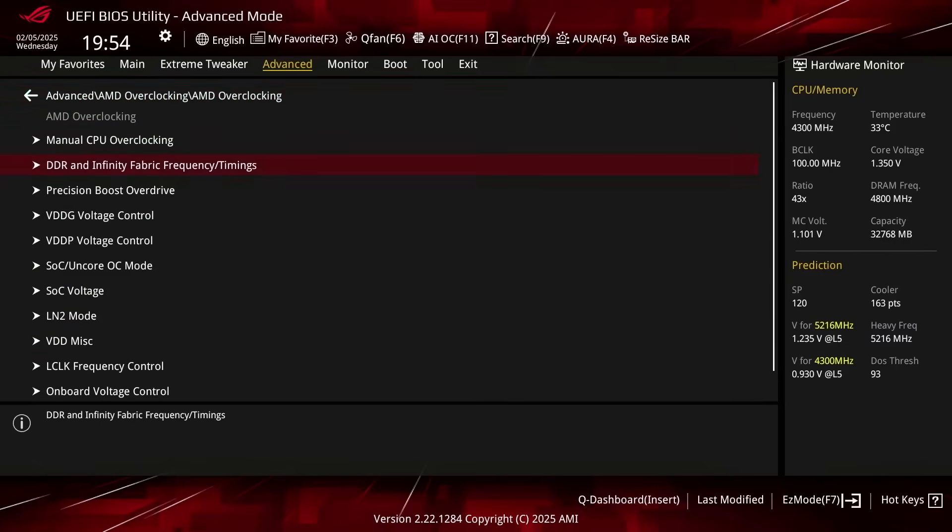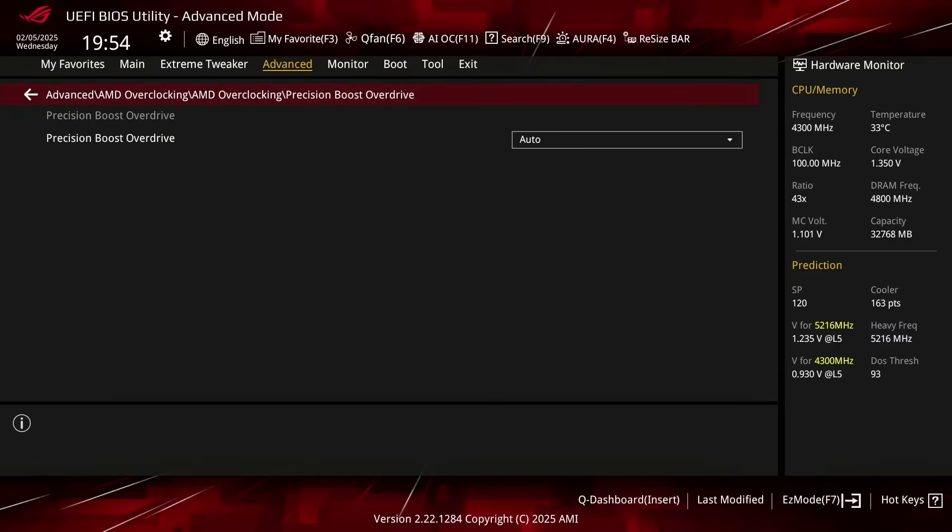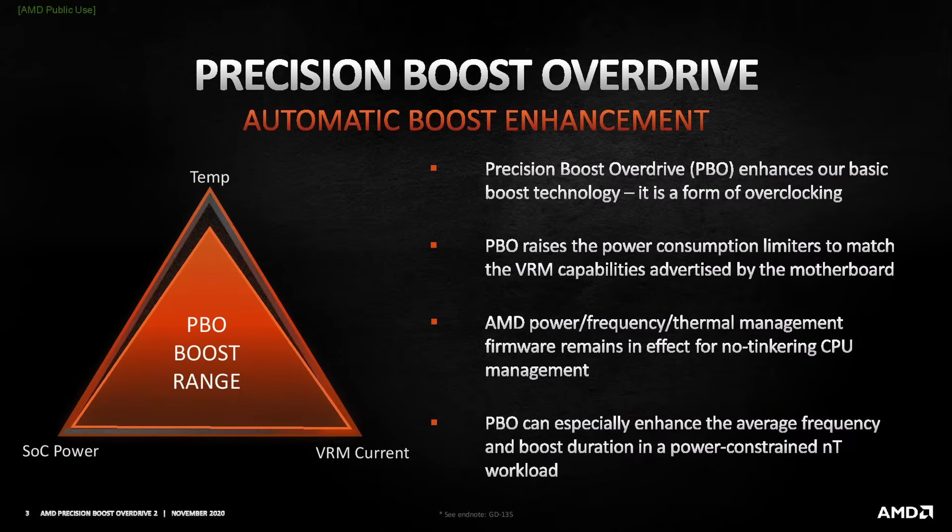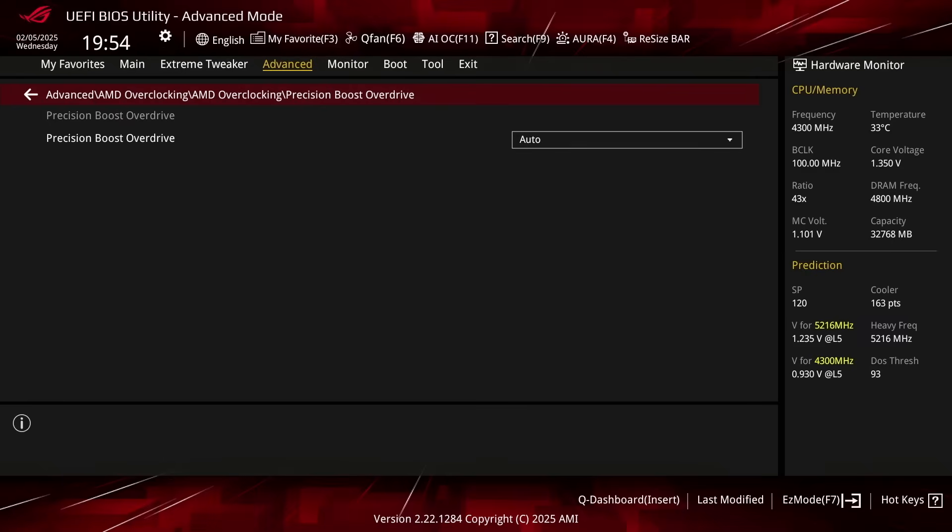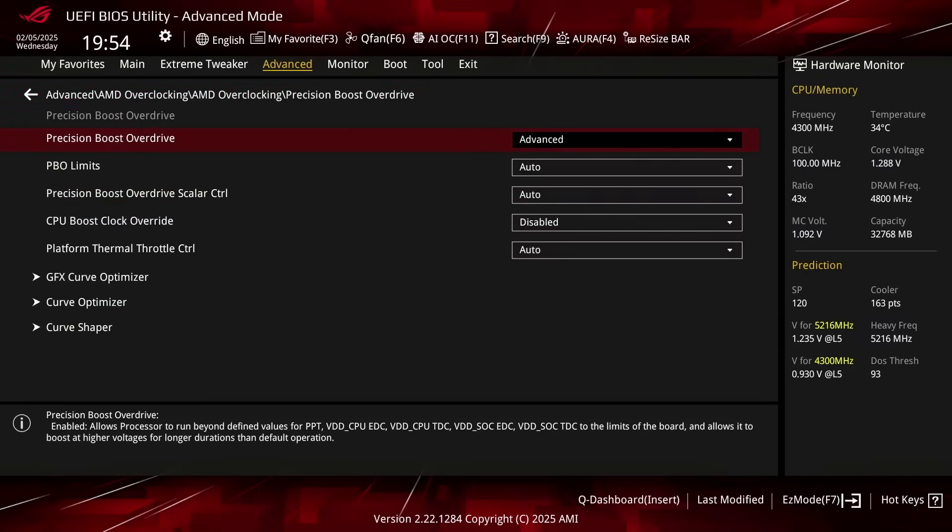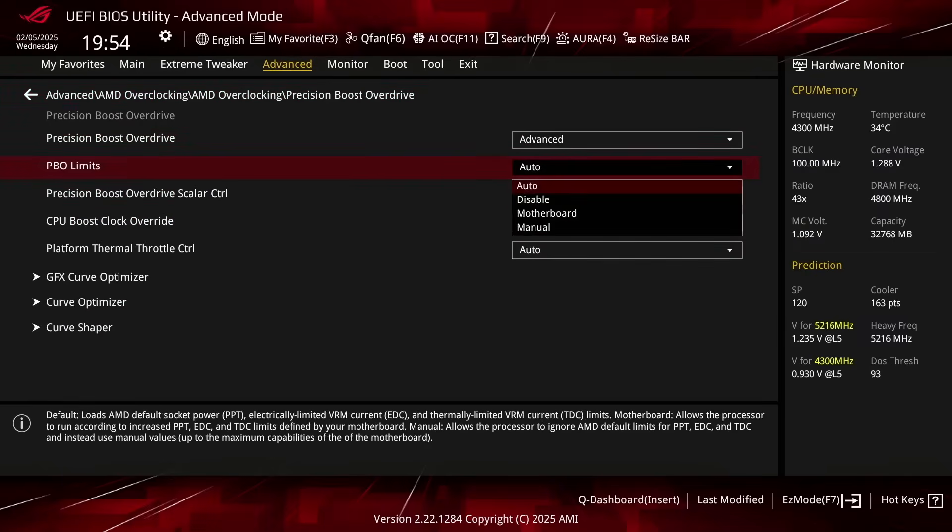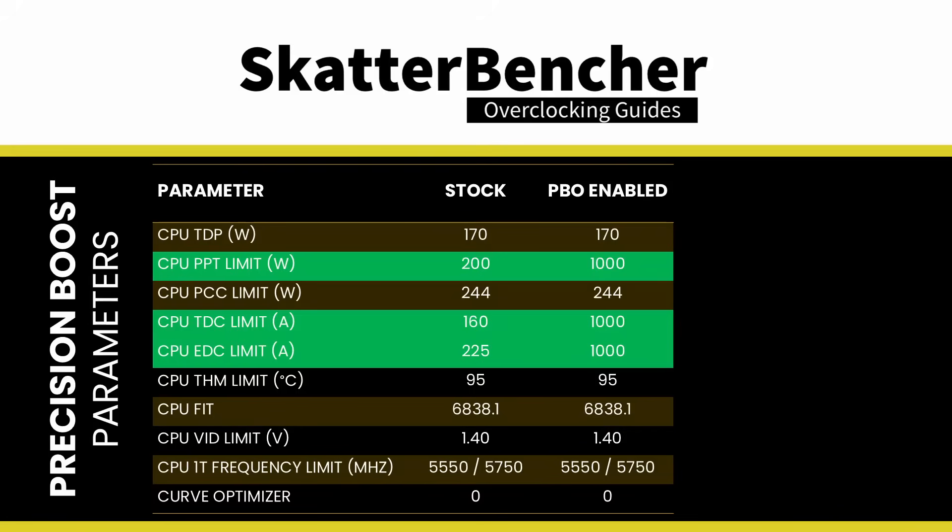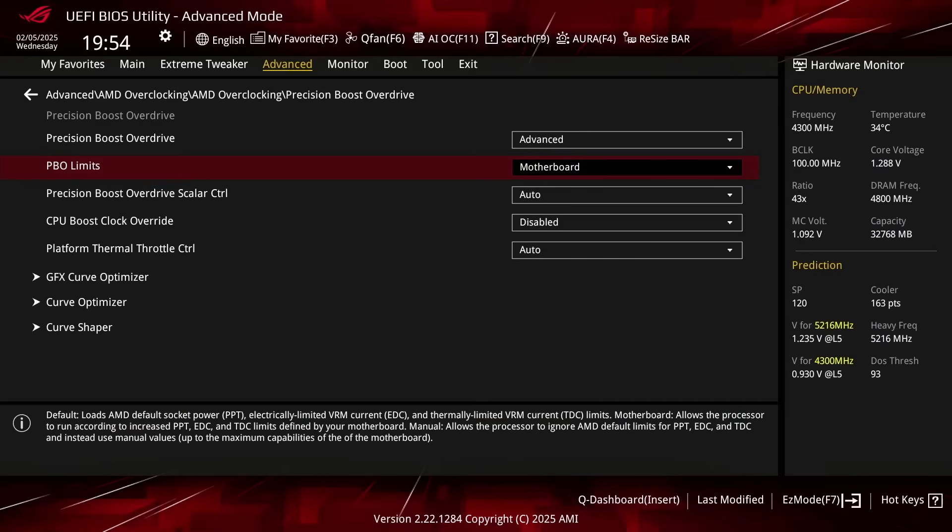Enter the Precision Boost Overdrive submenu. Here you can use the AMD Precision Boost Overdrive 2 toolkit to increase the power, current, and frequency headroom of the Precision Boost 2 boosting algorithm. Set Precision Boost Overdrive to Advanced. Set PBO limits to Motherboard. This adjusts the PBO platform parameters, PPT, TDC, and EDC, according to the motherboard auto rules.